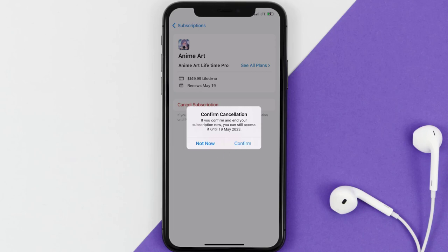And the great thing is, you can carry on using the app until the subscription date was originally due. Also, deleting the anime art app or your anime art account will not cancel your subscription, and subscriptions renew automatically unless you cancel your subscription manually on your own.